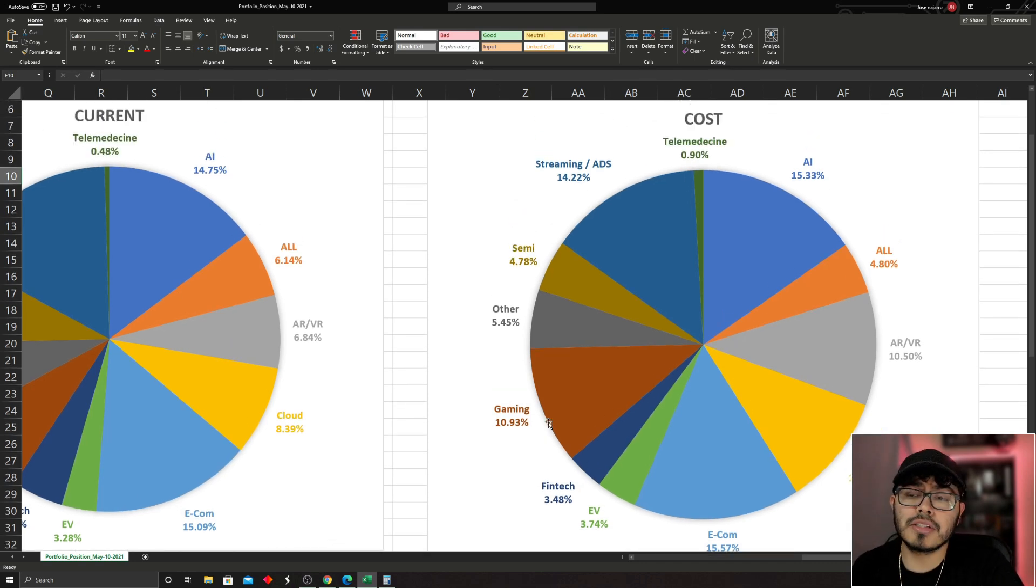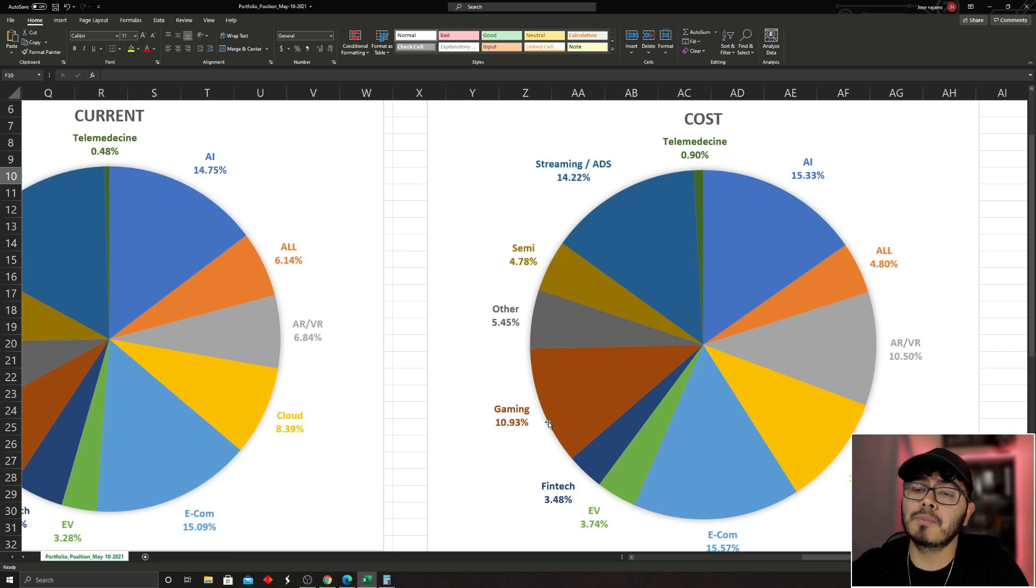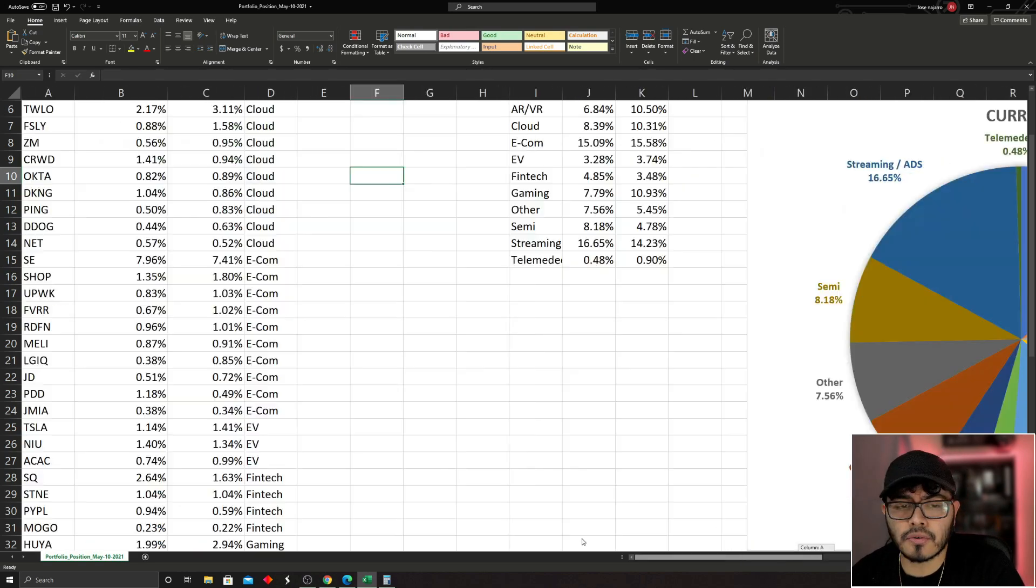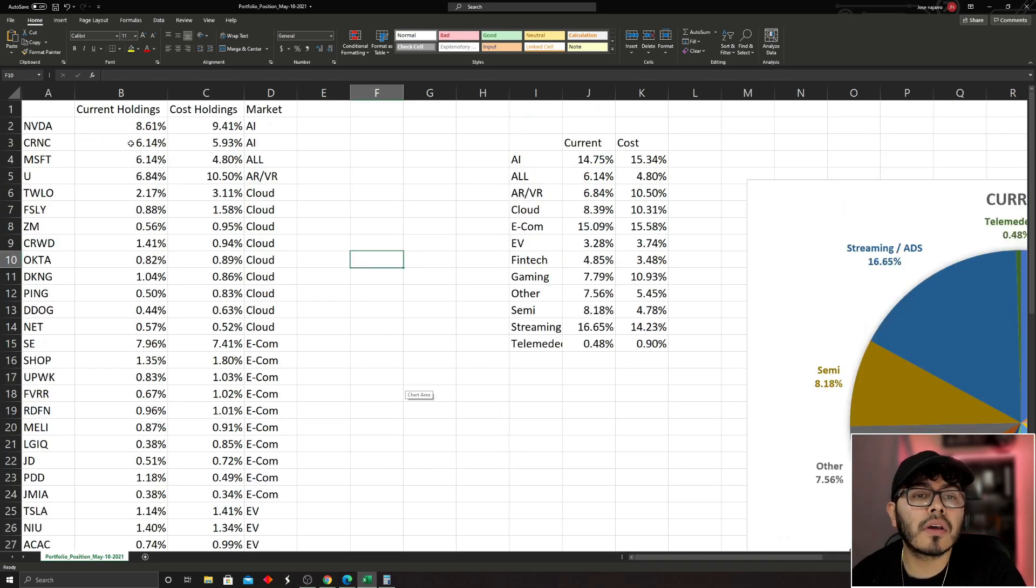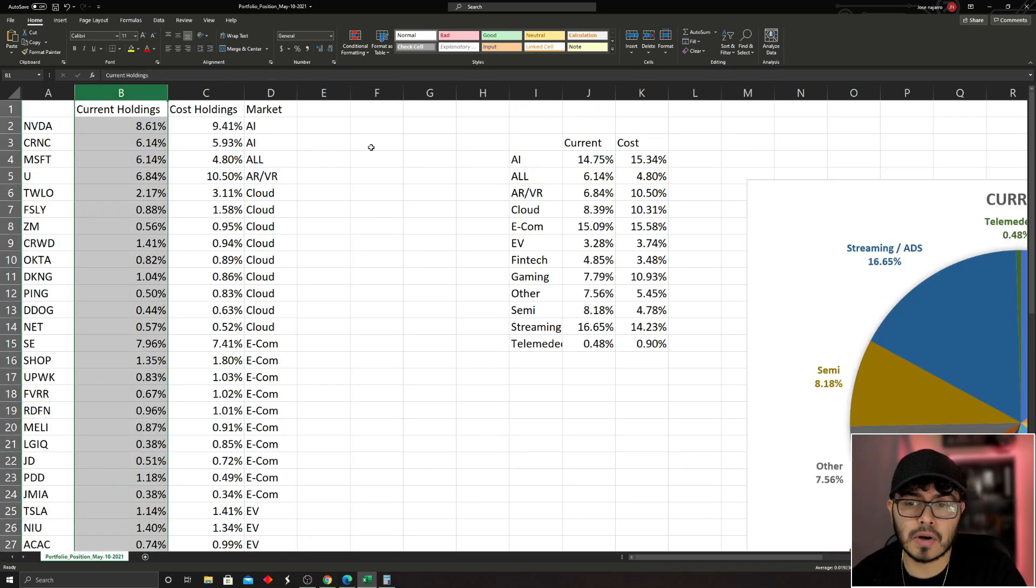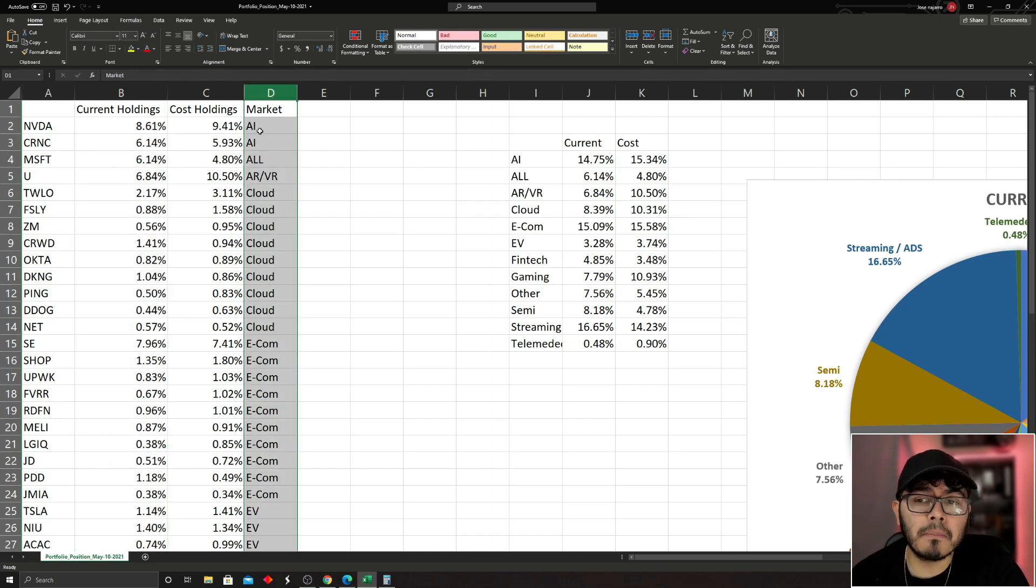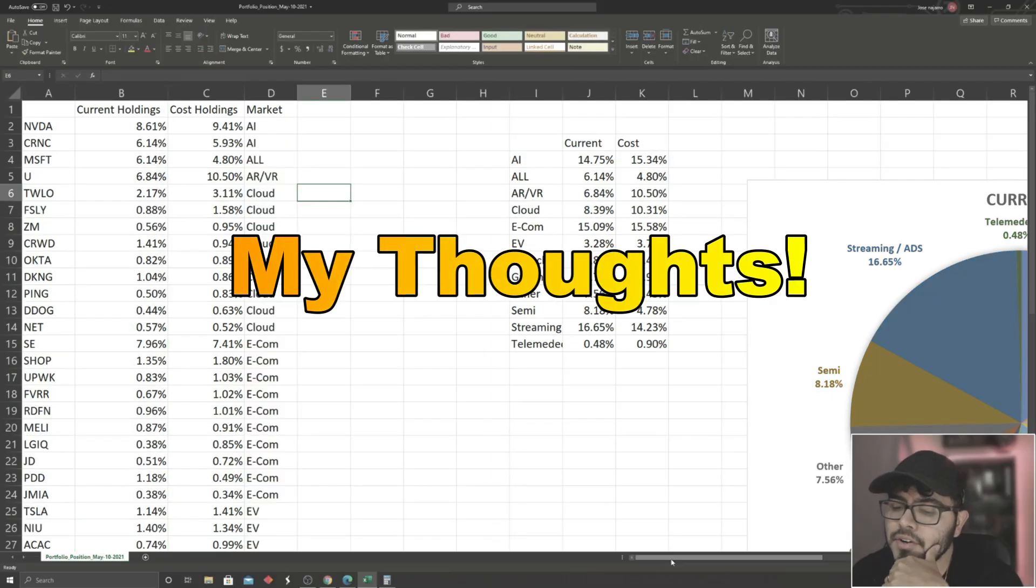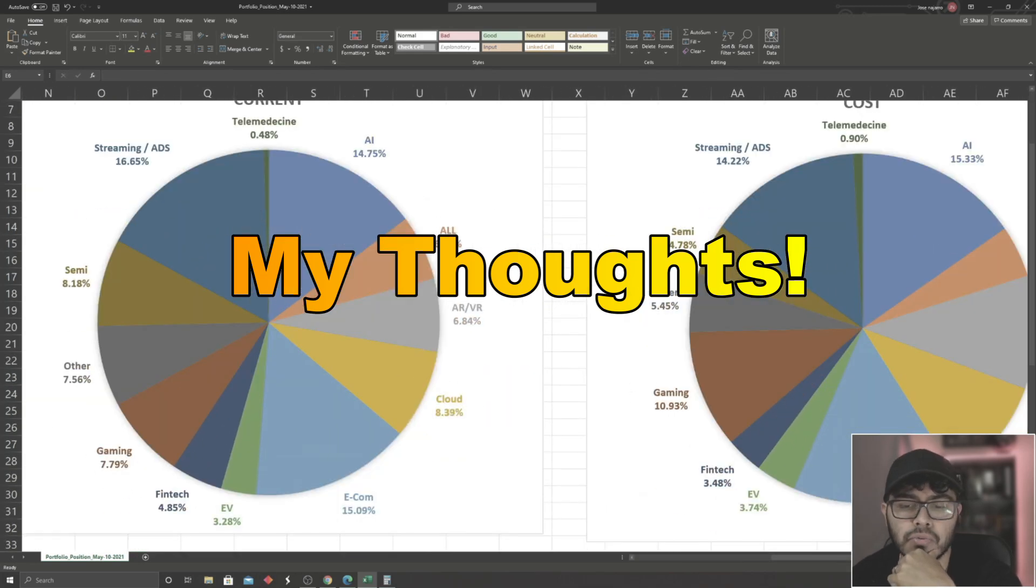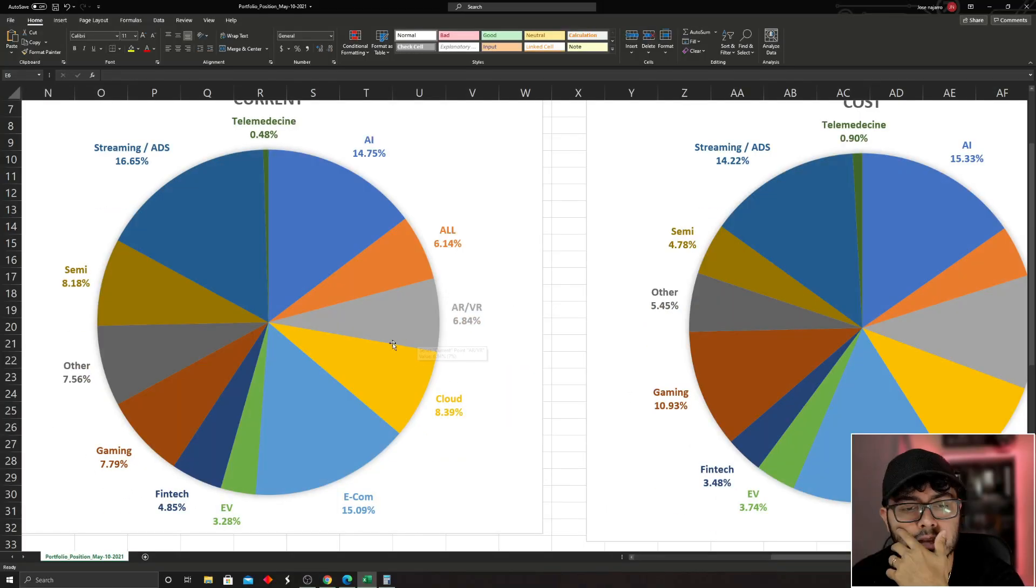So I believe this strategy is super easy to implement. The first thing you would do is go to your broker, export your files, then put them on cost holding weights and current holding weights. And then from there, distribute them in markets you are bullish on, and then eventually make this nice pie chart to really see what companies, what markets should I continue to add on.